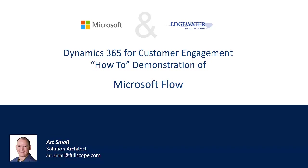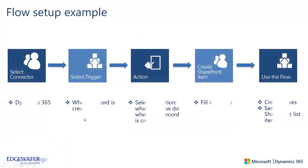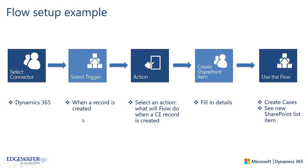Hello, this is Art Small with Edgewater Fullscope and today I'd like to talk to you about Microsoft Flow and how it can work to help enable you in Microsoft Dynamics 365 for customer engagement. In today's example we're going to set up a flow between Microsoft Dynamics 365 and Microsoft SharePoint.